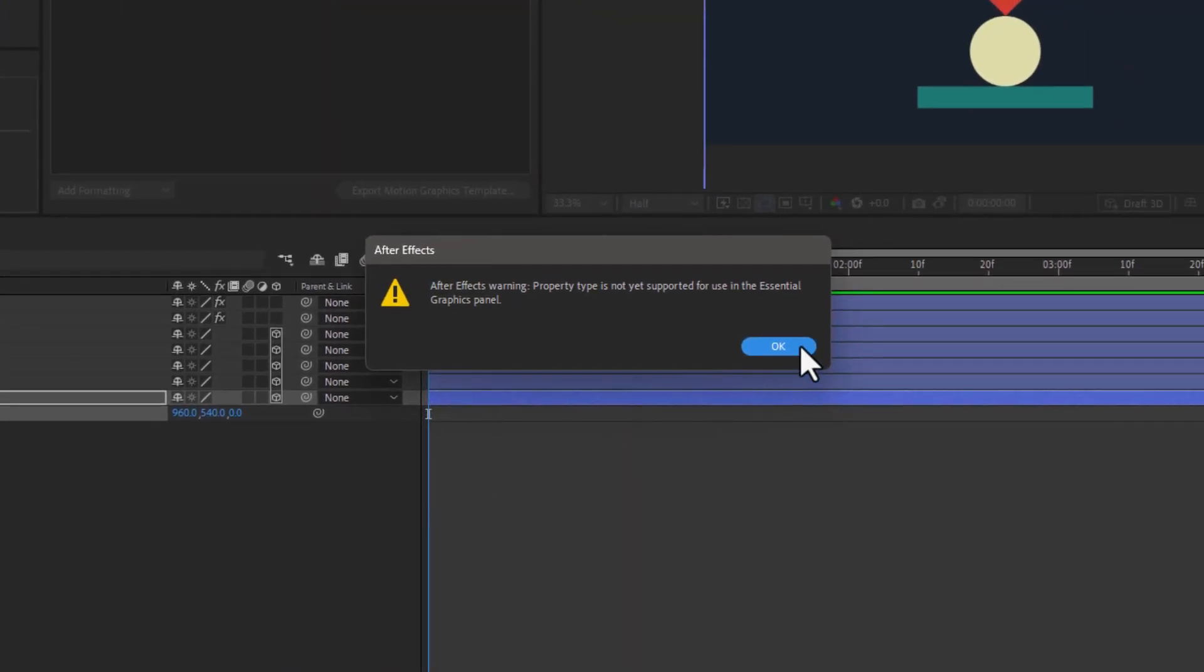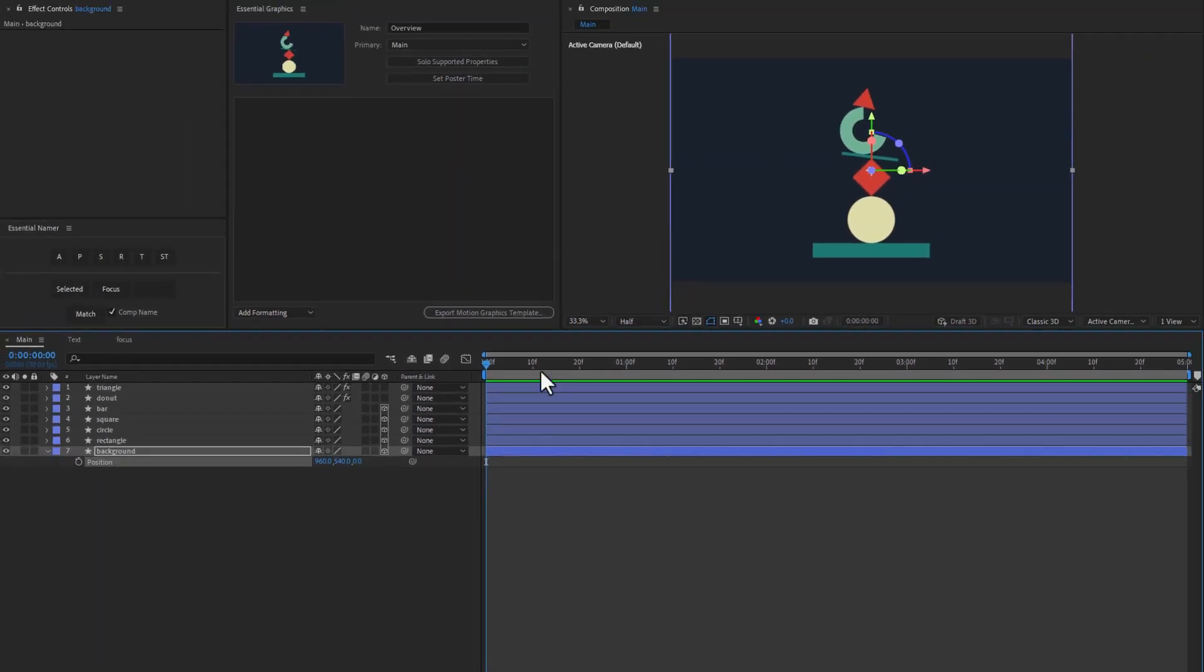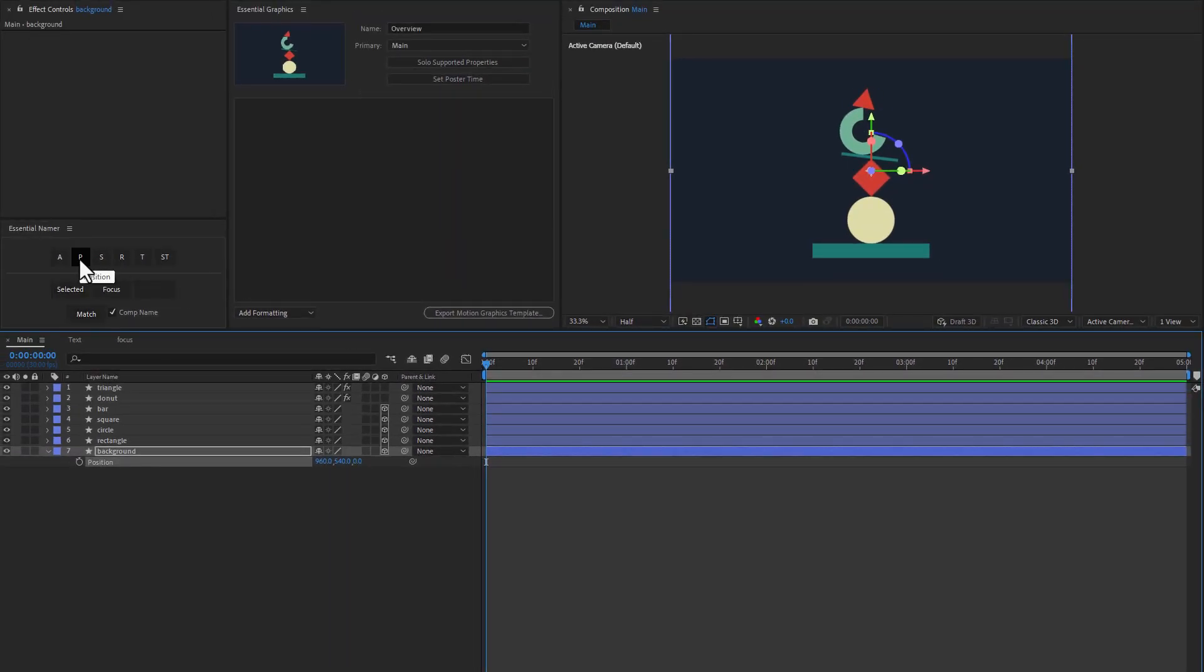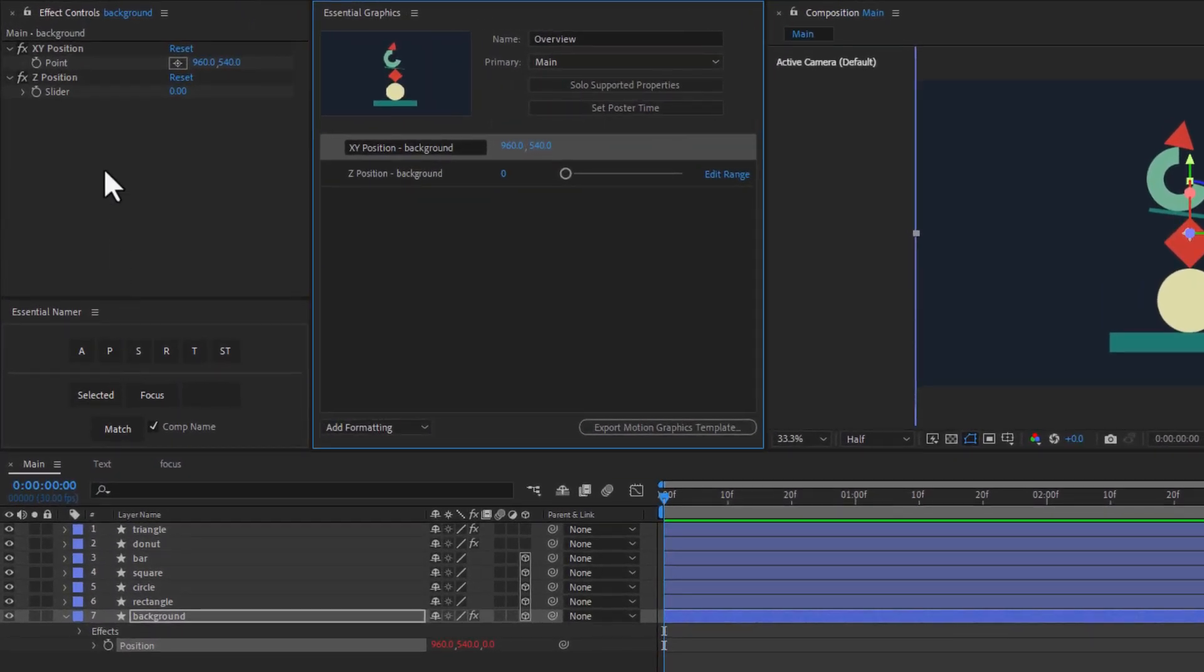With the Essential Namer, all the transform properties are supported for 3D layers. We can just click on P for position and we get two controllers created on the layer - one for the XY position and one for the Z position. Those controllers are then added to the Essential Graphics panel.